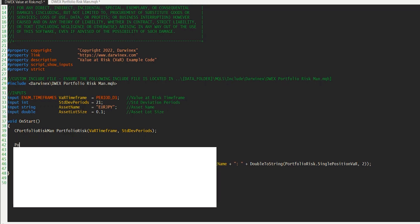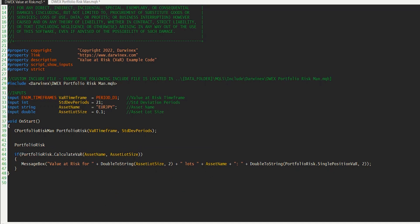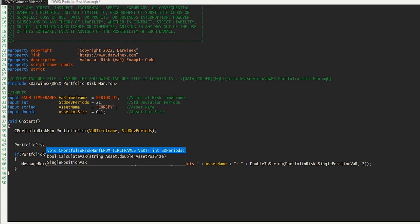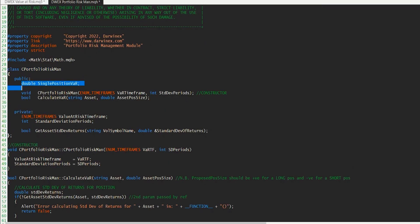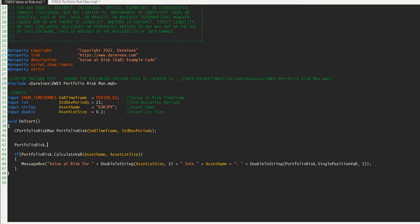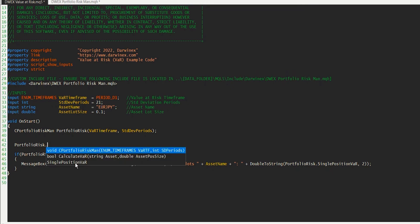From there, we can then start to access the publicly available methods and properties of that class. If I just come up here to show you what you will have access to: we have the object name, put a dot, and you can see that we've got access here to two functions — one is the constructor itself, and the second is the method that calculates the value at risk. And then here underneath, you can see we've also got access to the property called single position var. These are effectively all of the publicly available properties and methods that we declared in our class. As you can see, in the command that follows, I'm just calling this function, the calculate var.